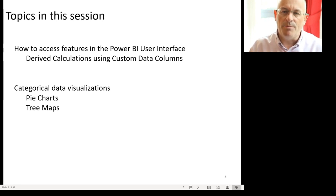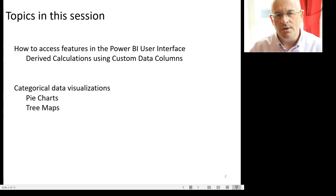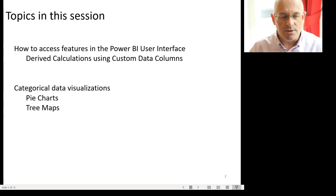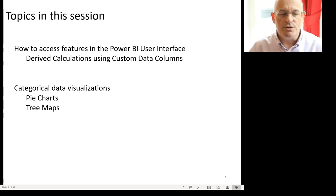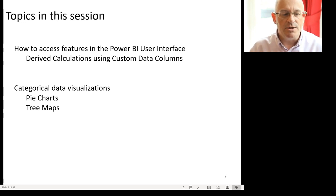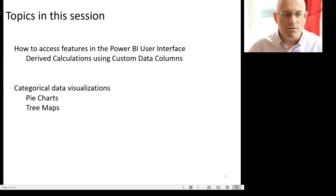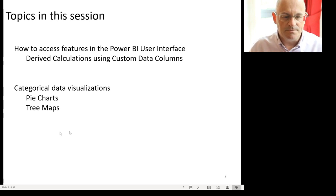There's a very powerful back-end tool in Power BI for editing and calculating with data. We'll look a little bit at that. And then I want to introduce two types of data visualization, the pie chart and the tree maps, and we'll talk a little bit about those in the context of categorical data and how you visualize it.